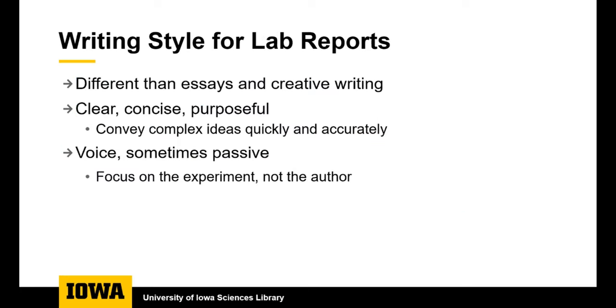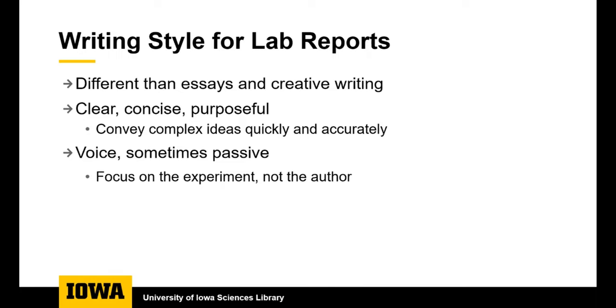For your writing assignments, it's important to know that the writing style is different for your lab report than for essays and creative writing. Writing lab reports and scientific articles requires giving complex information as clearly and simply as possible and giving a lot of information in only a few pages. In science, it's traditional to use the passive voice to explain your method section in order to keep the focus on the science rather than the person behind it.